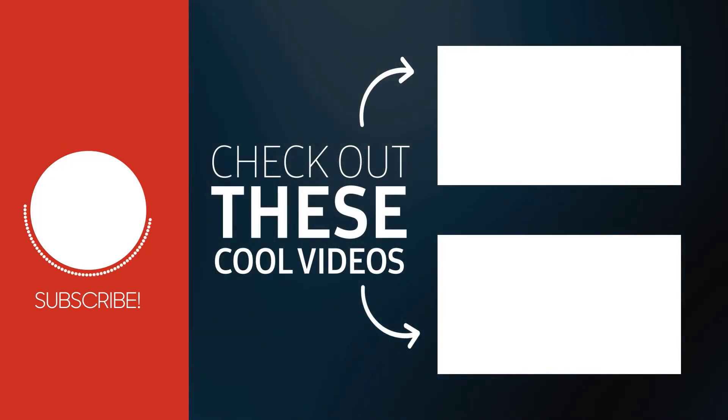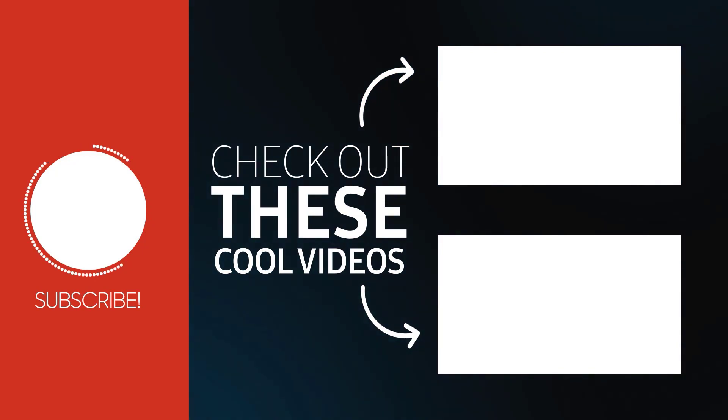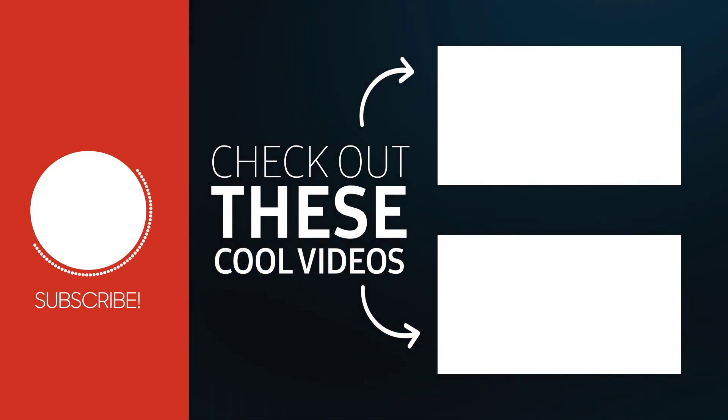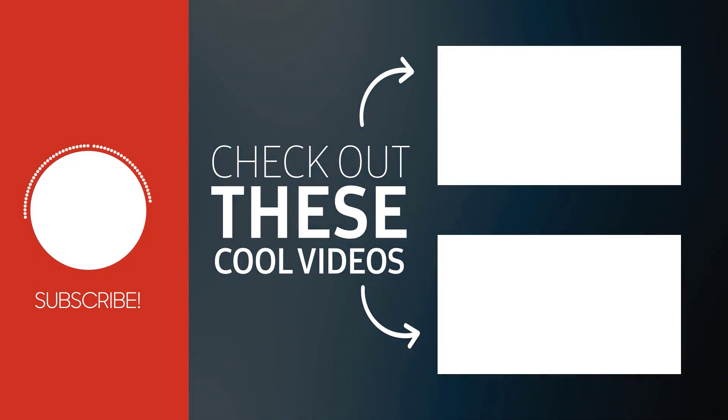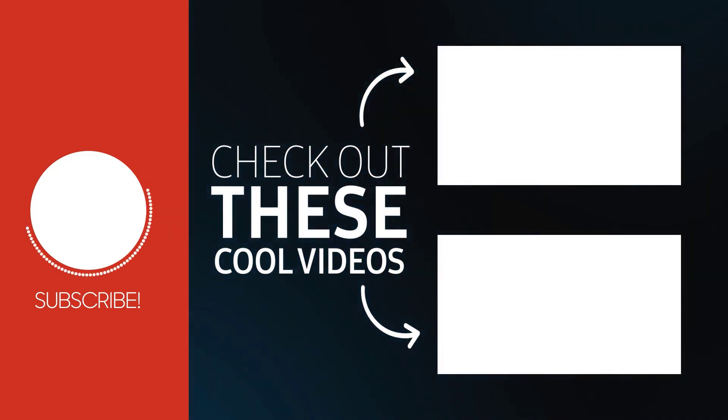So that is how you can make a selection using the pen tool. Thank you for watching, I hope you found this tutorial helpful. Also make sure to check out some of my other Photoshop tutorials.